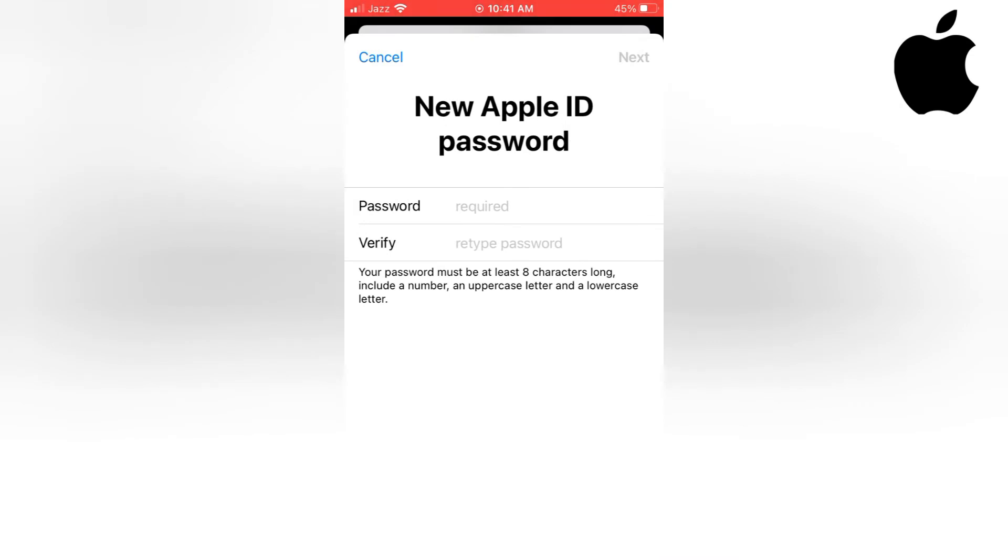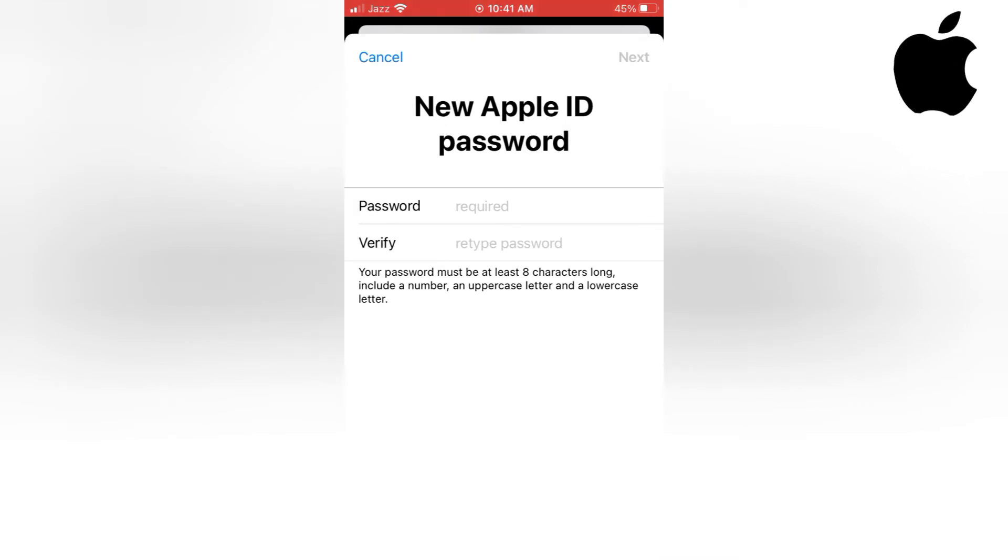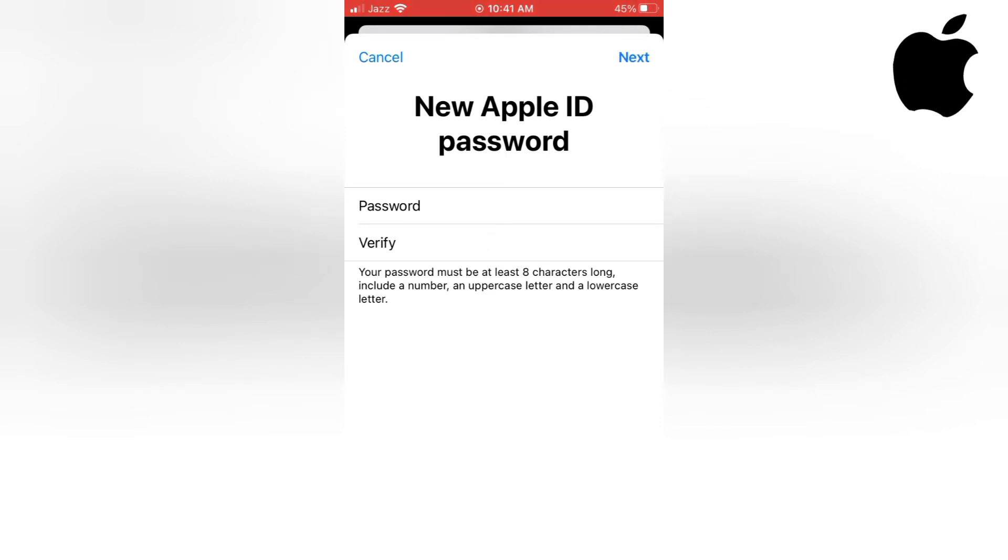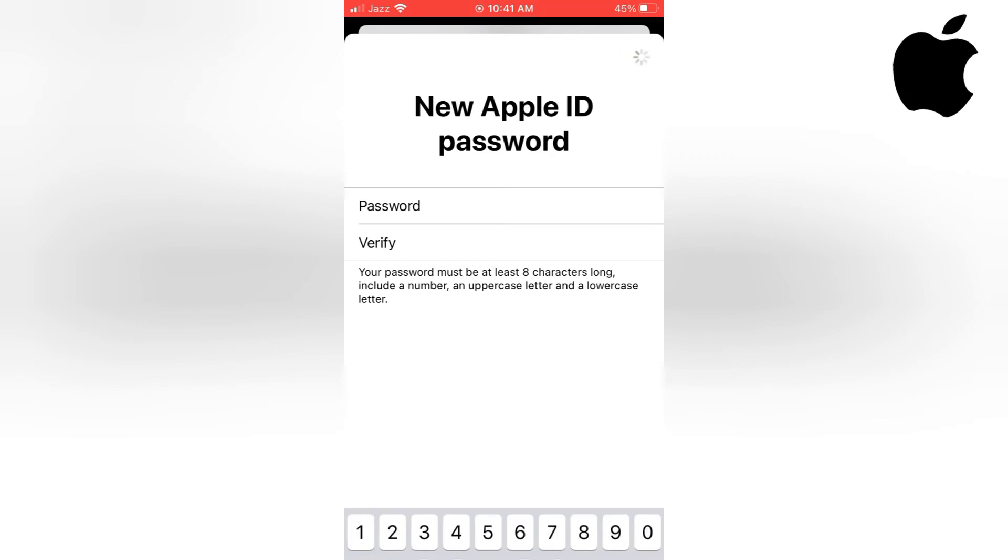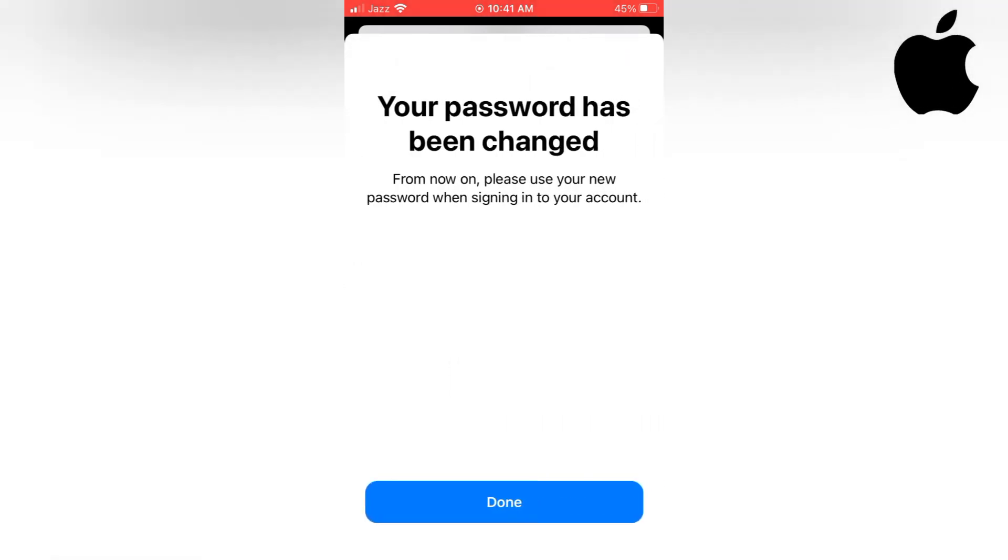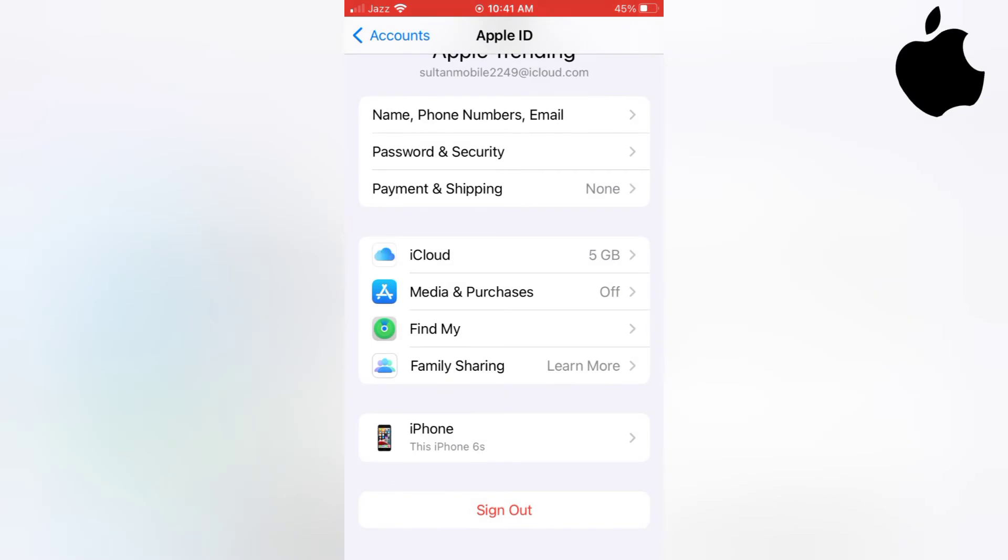New Apple ID password - please set a new password on your iPhone ID. And tap on Next. Your password has been changed. Tap on Done.